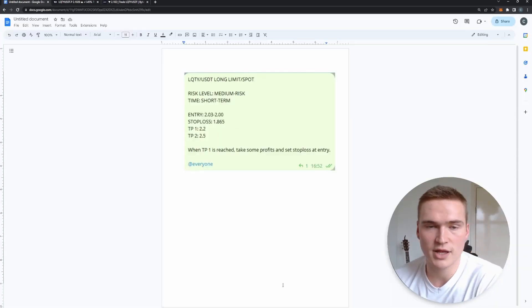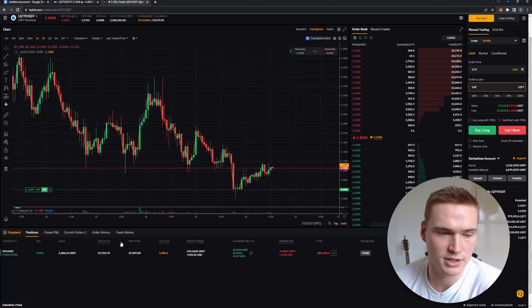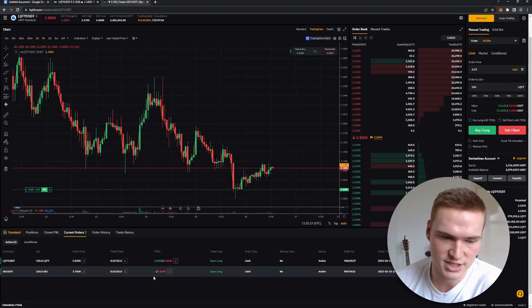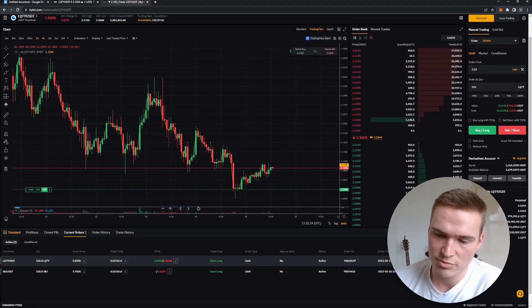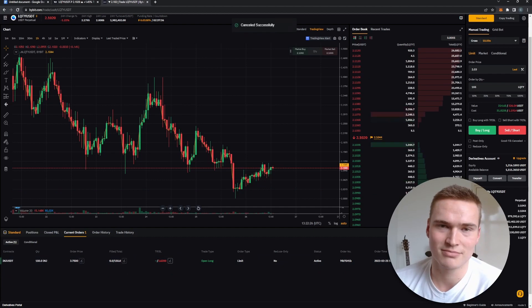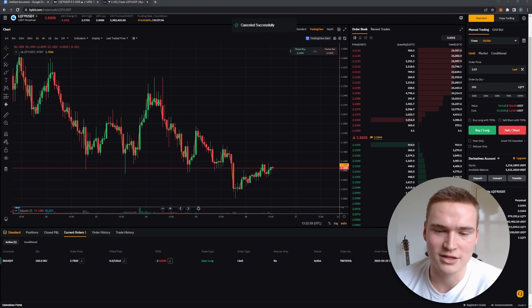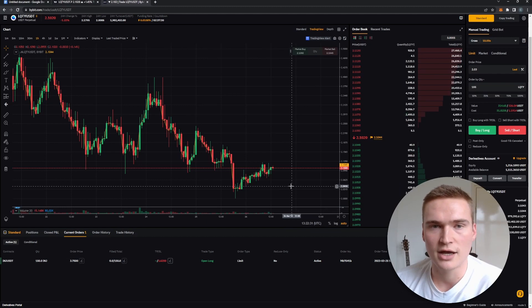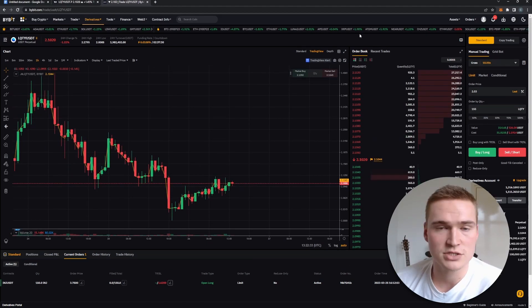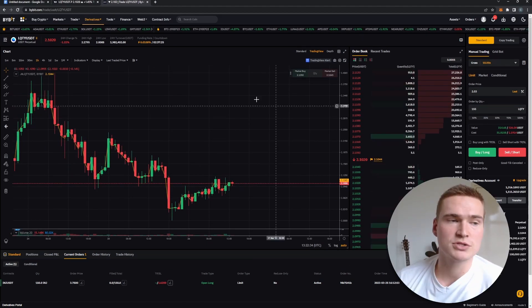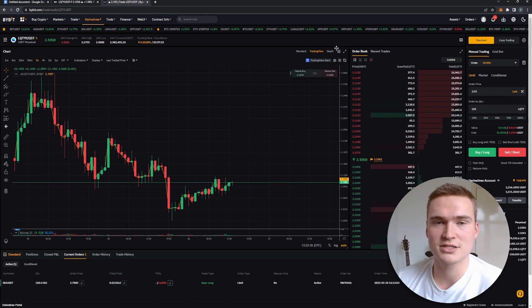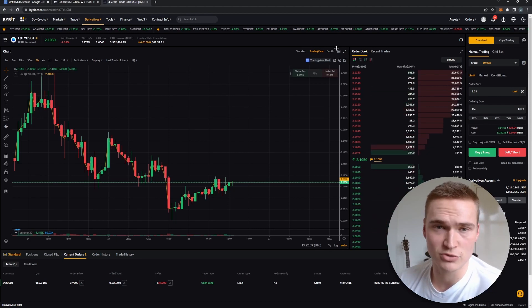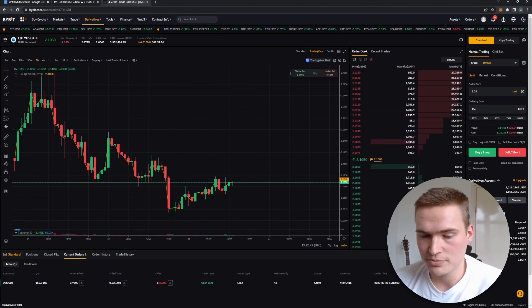You've now successfully opened the limit order. Sometimes signals don't hit — I'll update you on when to delete them. Under Current Orders you can press Cancel and the order is gone. If you have any questions, let me know. If you want to trade with the lowest fees, sign up via ByBit using the link in the description or pinned comment. Thanks for watching, take care and bye.